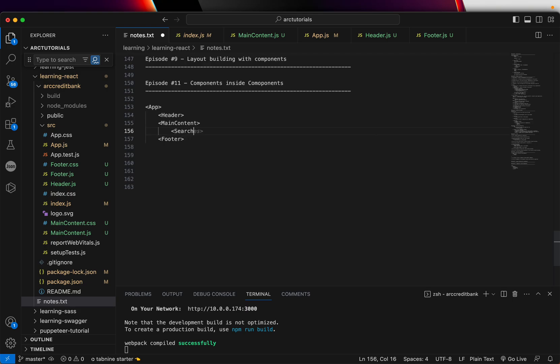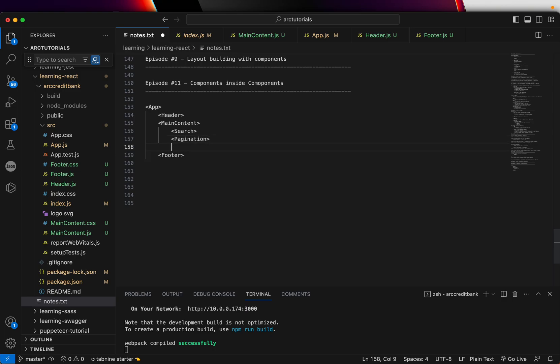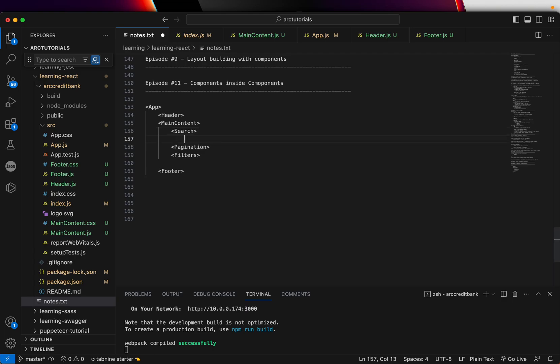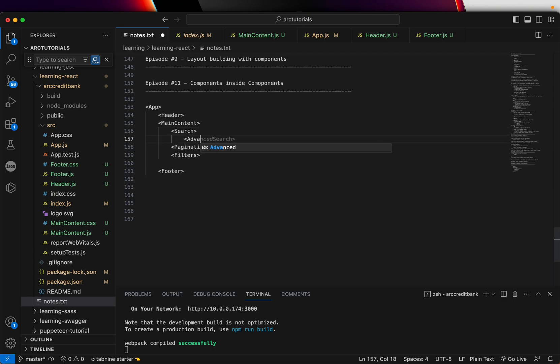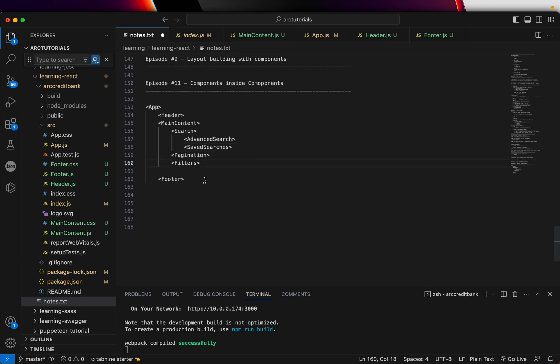Let's say search. We can add pagination. We can add some more and say filtering. So on and so forth. Search can again be broken down into smaller pieces and we can say advanced search. We can also have saved searches like this. So you see we are forming a hierarchy.